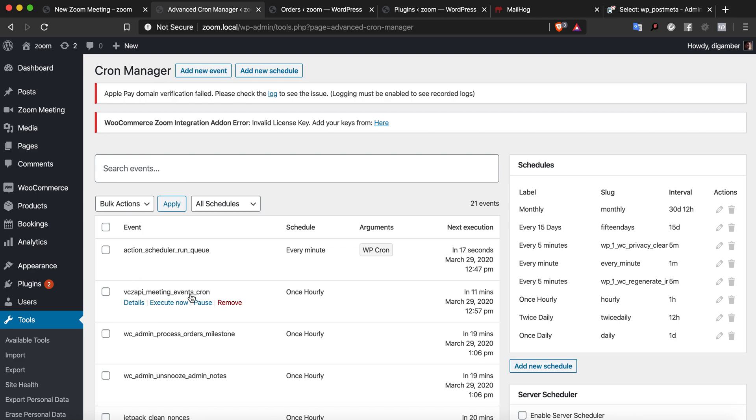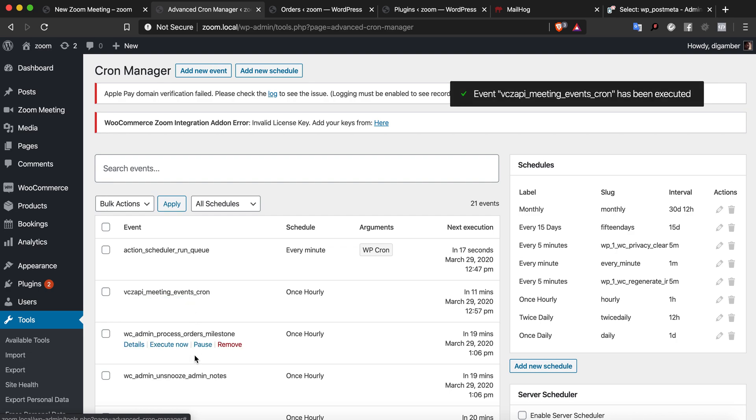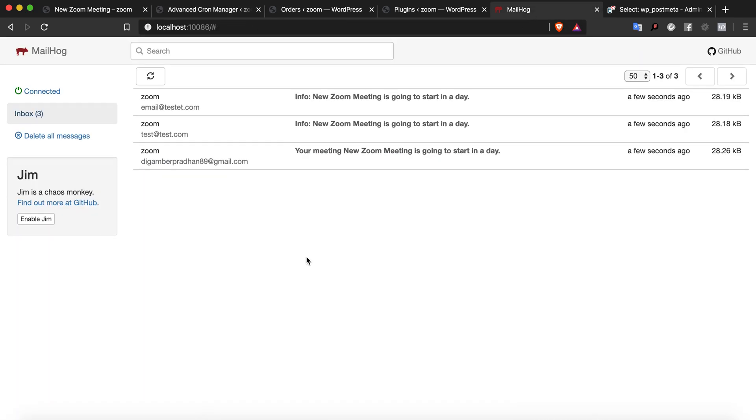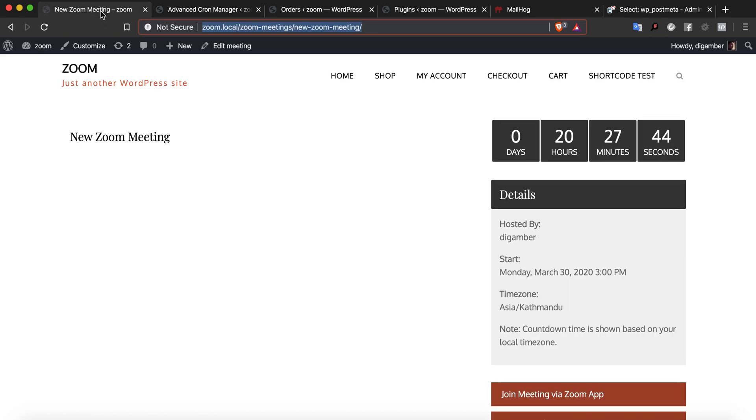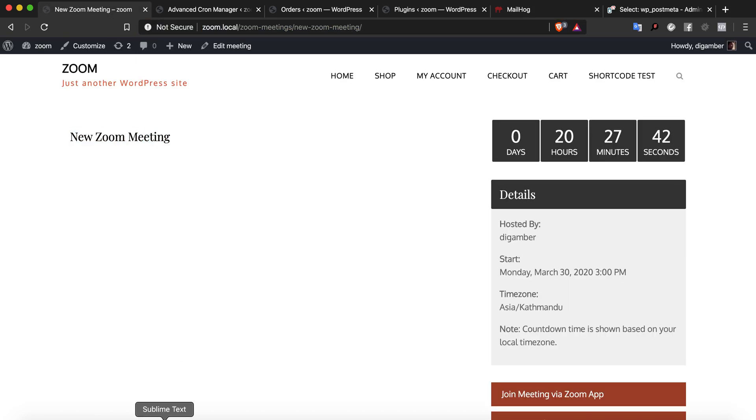Now if I run this cron again, let's do a quick refresh. If I run this cron again, you'll see that the mails haven't been triggered because the mails have been prevented from being triggered. That's how it should be expected to work.